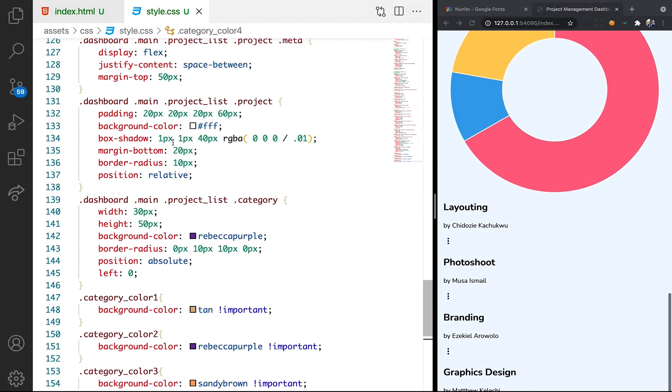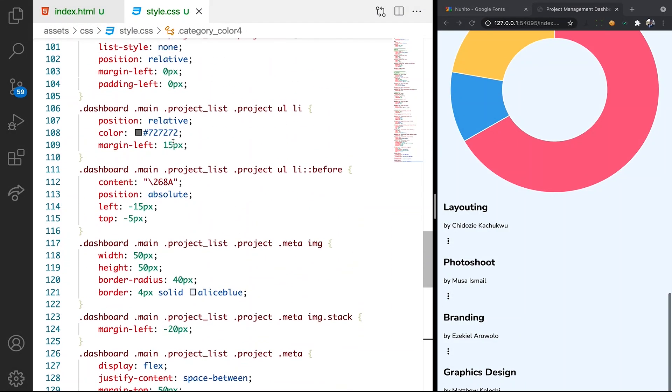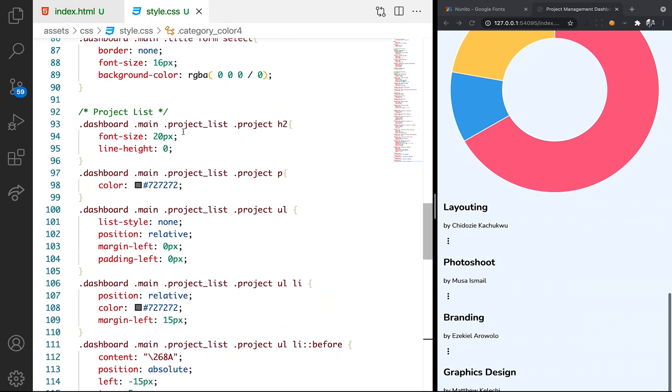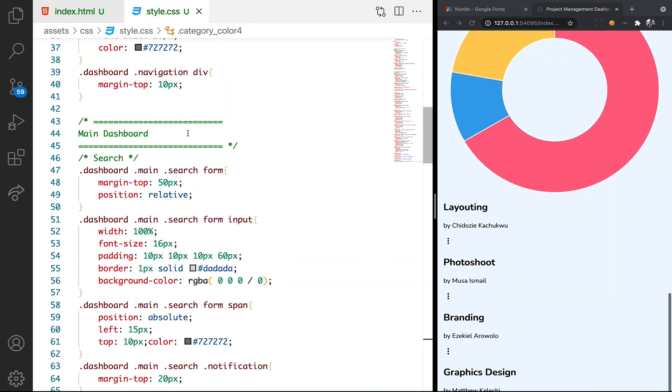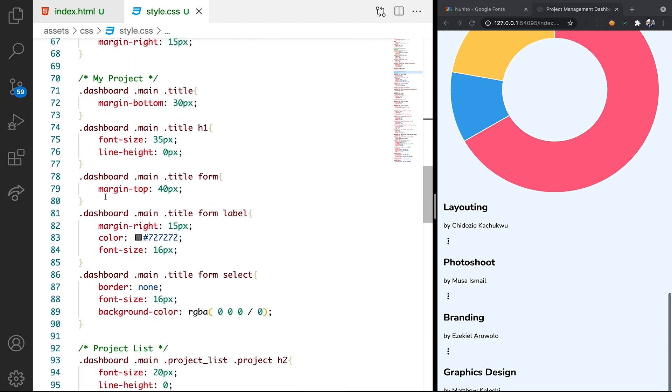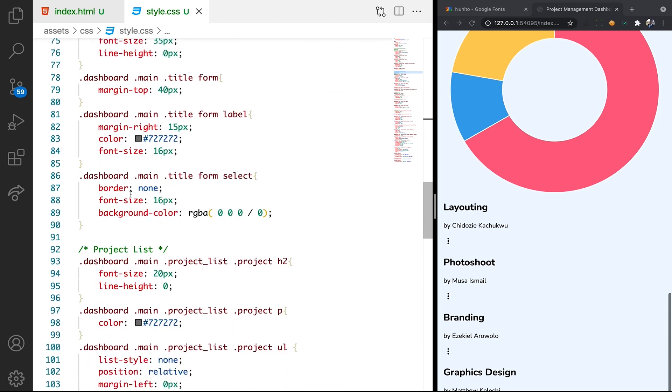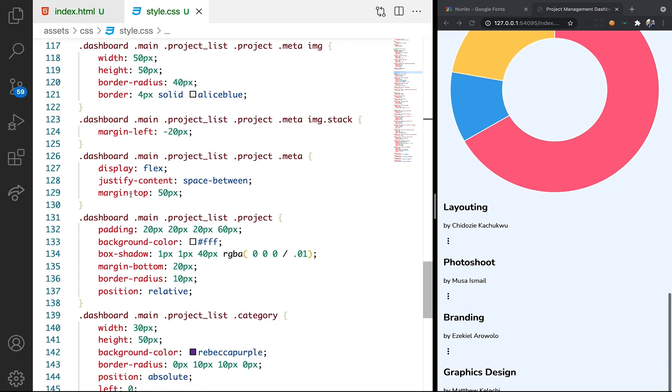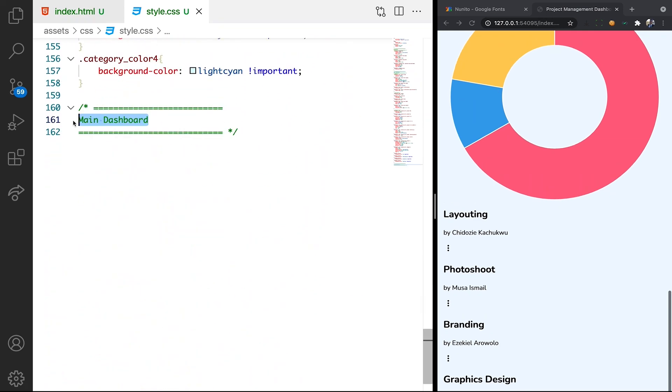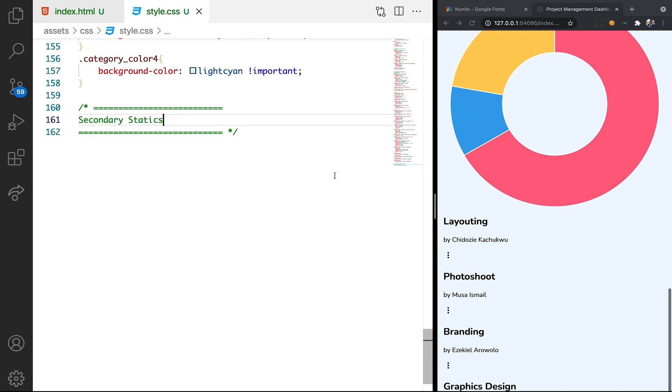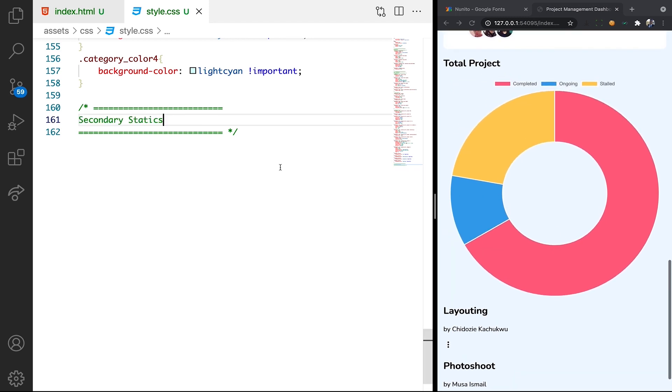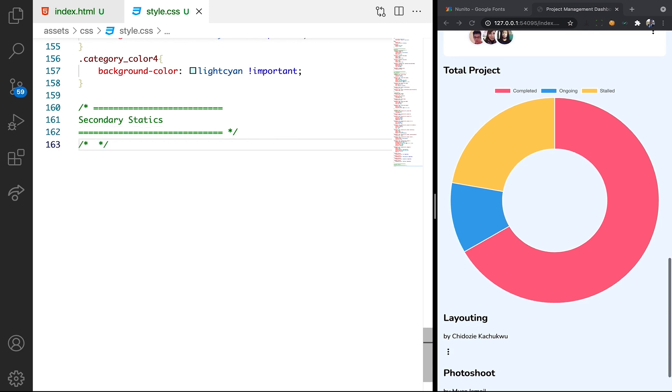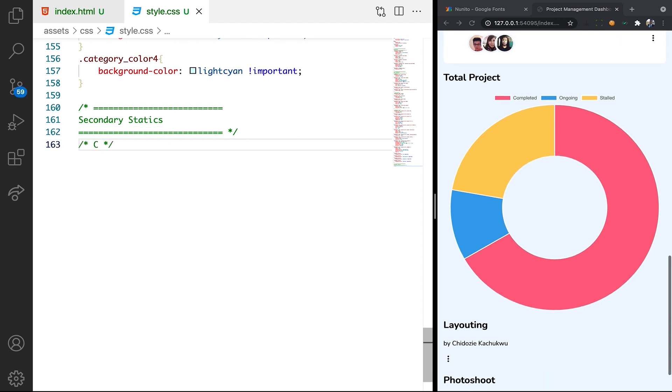In the CSS let's see how we can copy the style. Let's leave a comment just to know what we're about to do. Let's call it secondary statistics. In the secondary statistics the first thing we want to style is this chart. So let's just leave a comment to say chart.